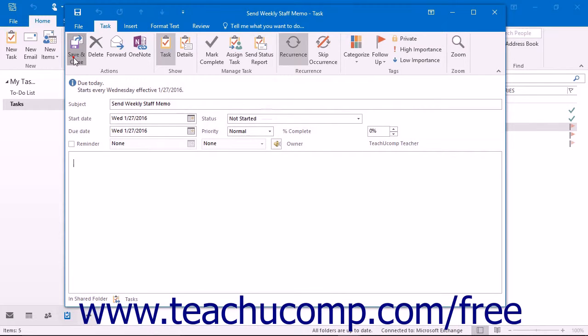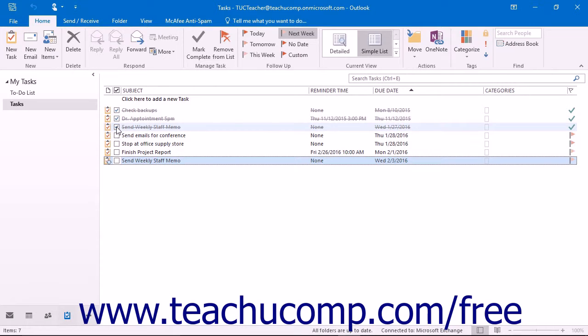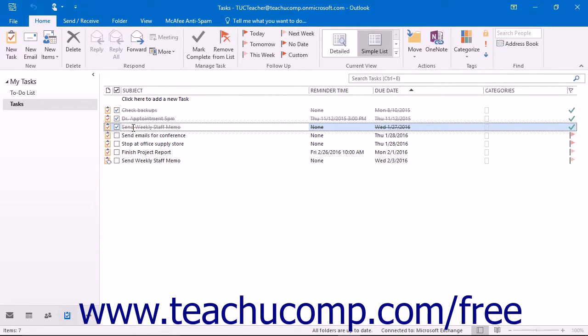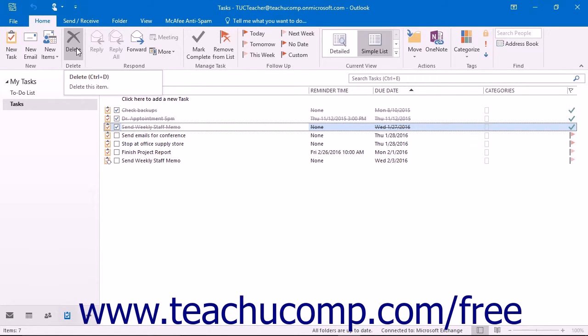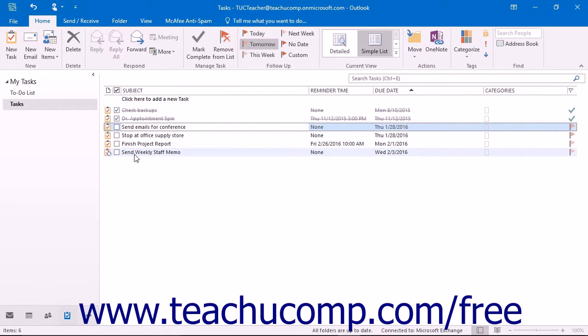After you have completed an instance of a recurring task, you can delete it from your task list. To delete a completed recurring task, select the task and click the delete or Del key on your keyboard. Alternatively, you can click the delete button in the delete button group of the home tab. A completed recurring task will immediately be deleted.